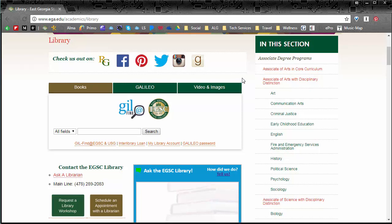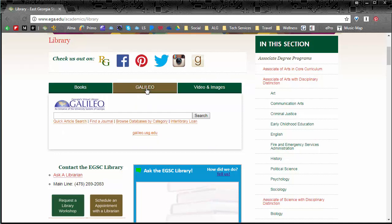Galileo is just a fancy word for the online part of the EGSC library. So in there we have millions of bits of information on all kinds of topics.